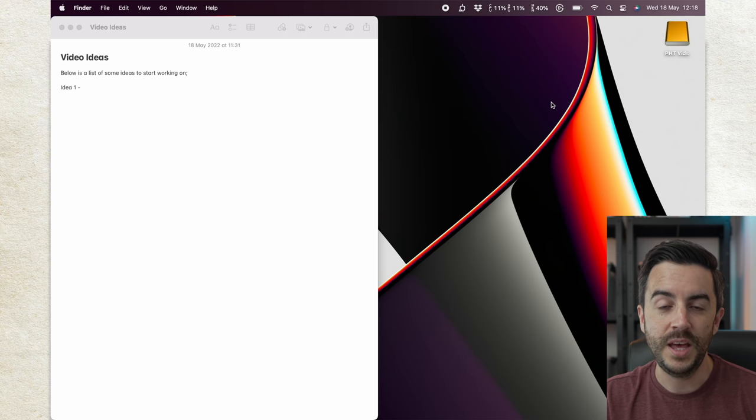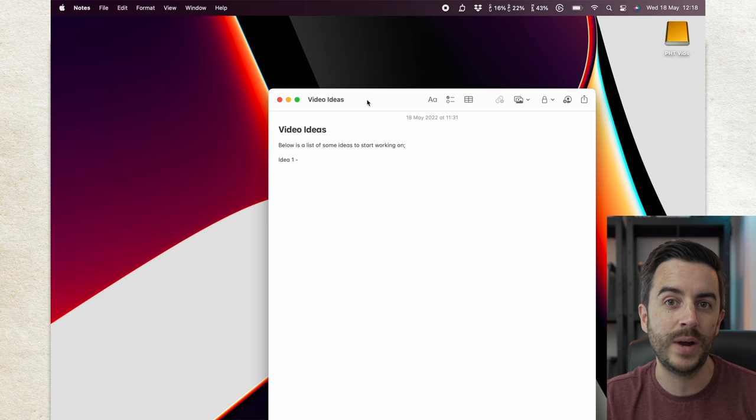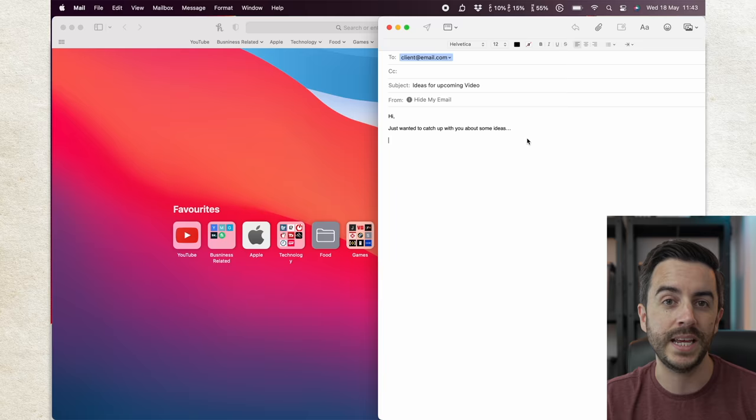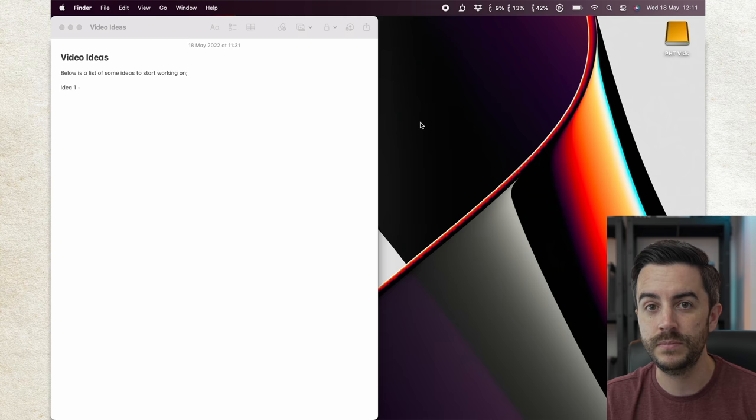If you want to move an app between spaces, just use your mouse or trackpad to click and drag it, then tap F3, and drop it into the space you'd like to move it to. You can have loads of these open, which is massively useful if you're operating on a smaller display like a MacBook, rather than say an iMac. To delete a space, just tap the little cross icon next to the space to get rid.